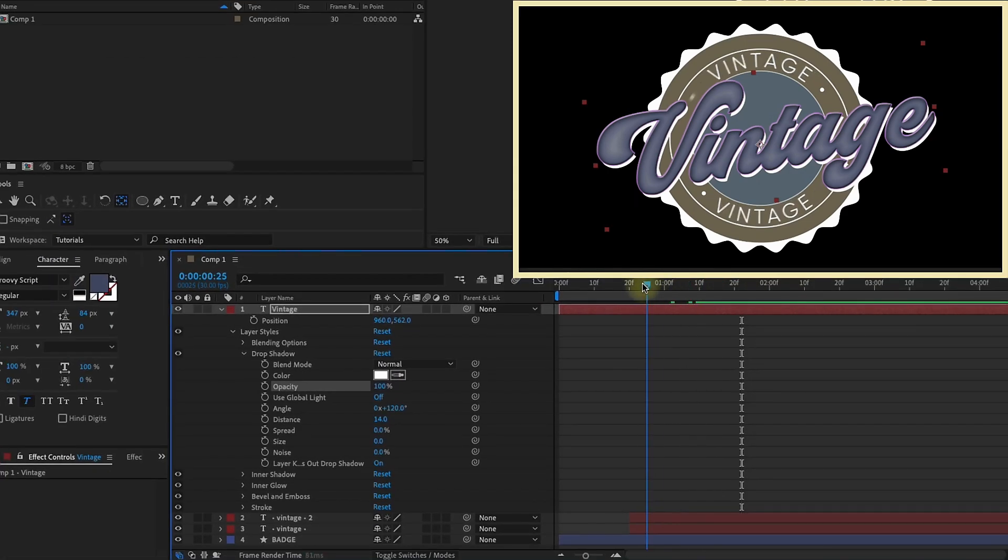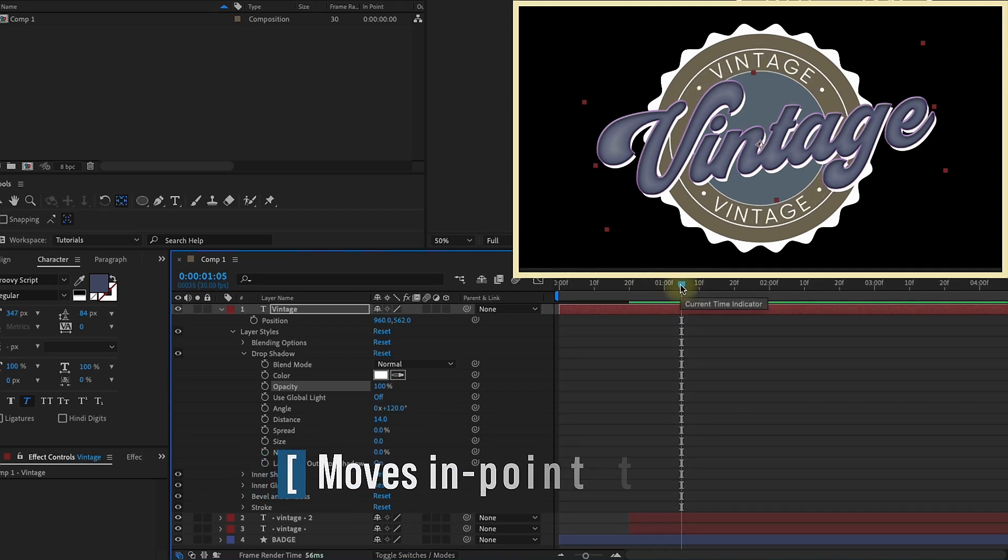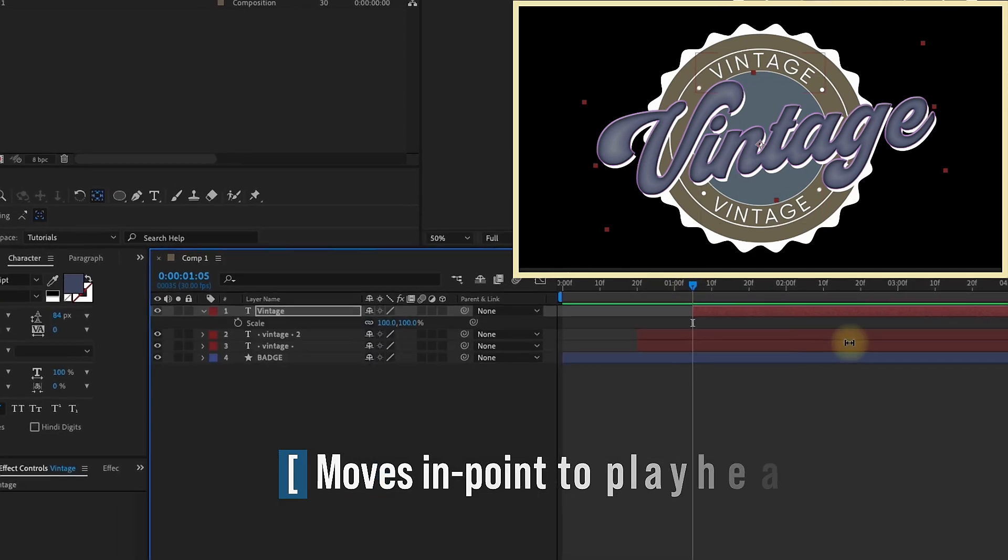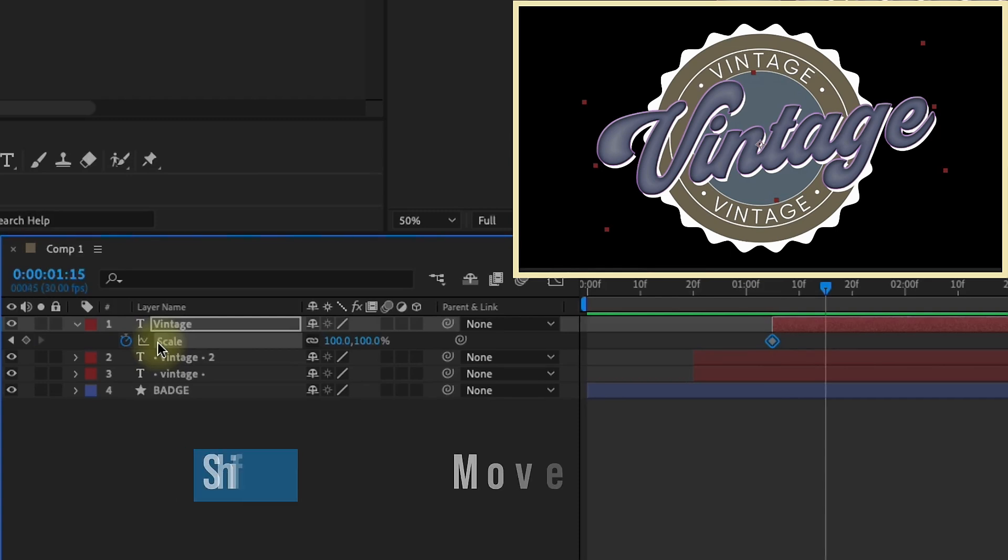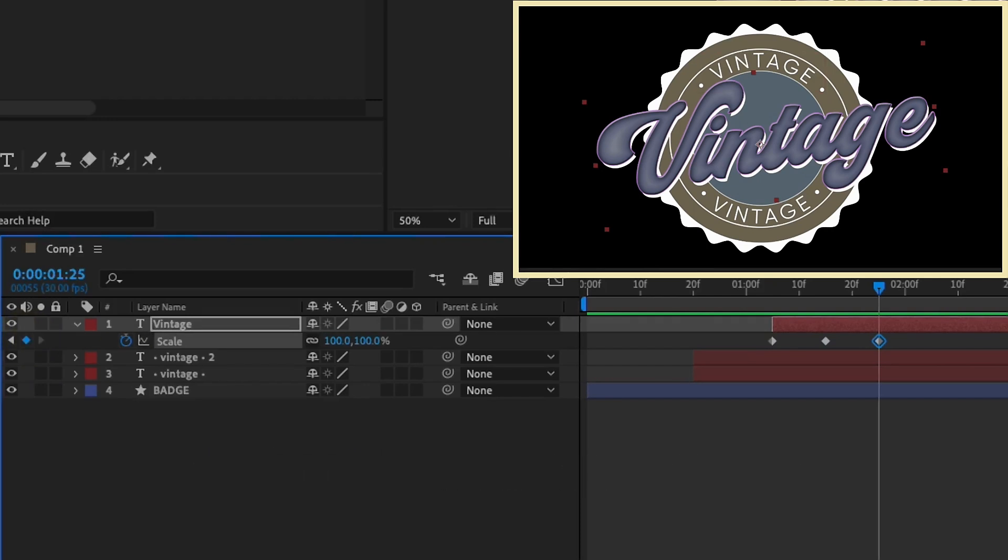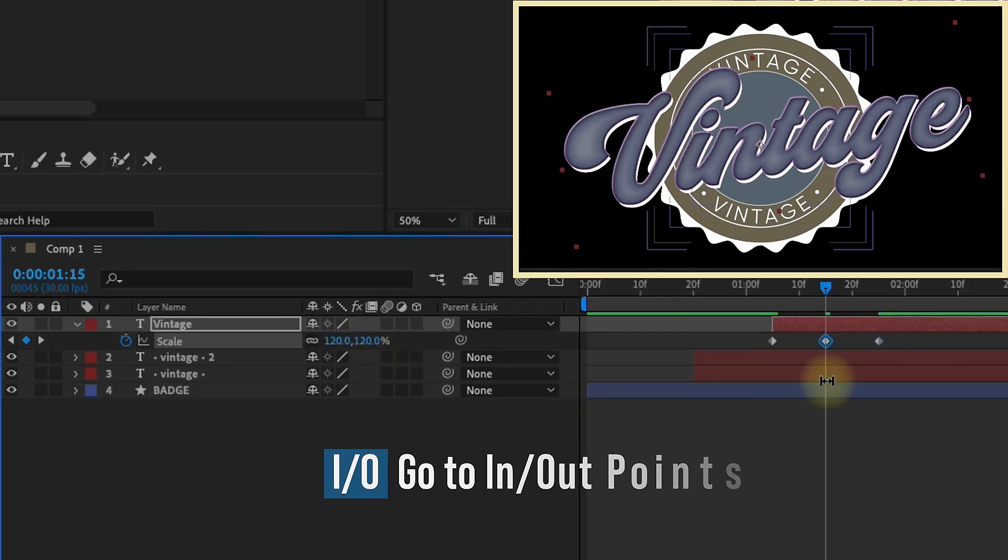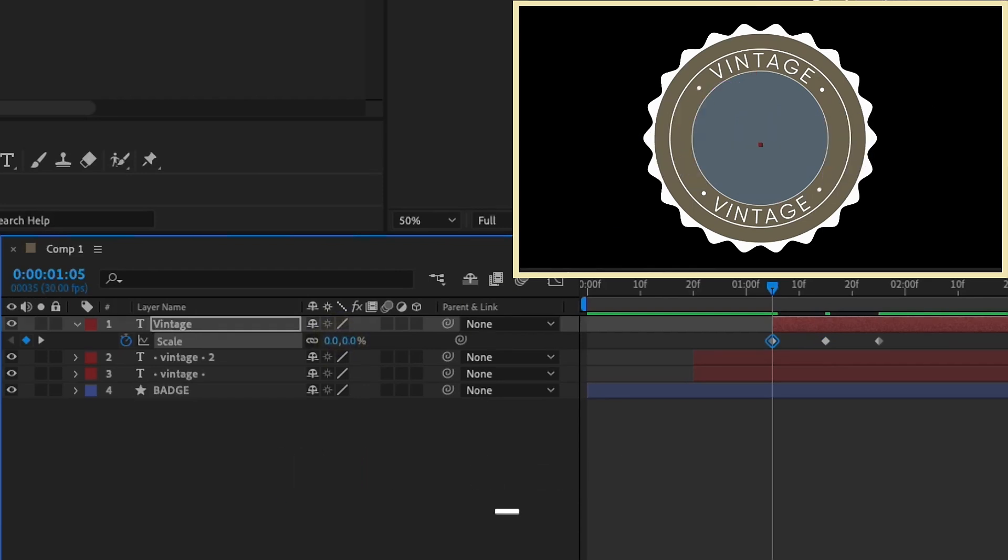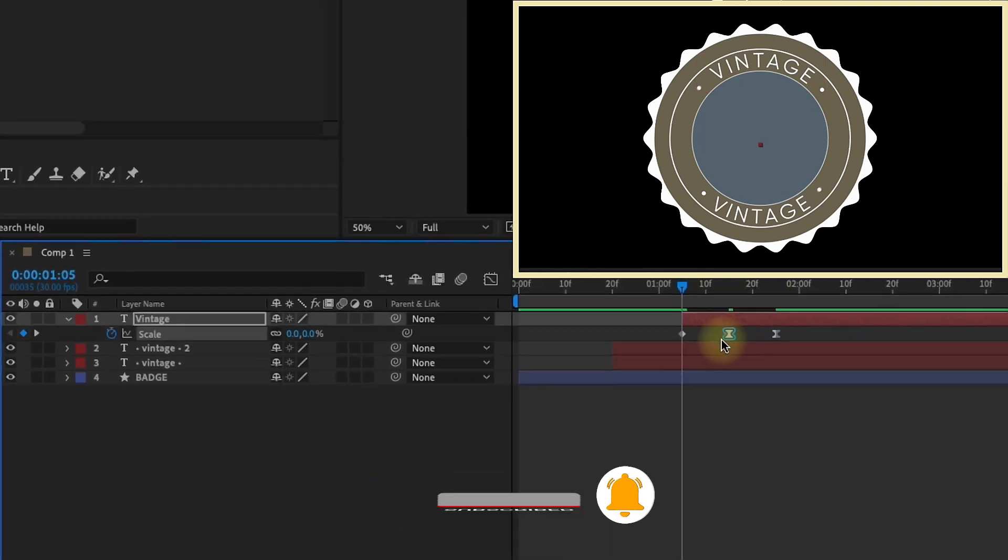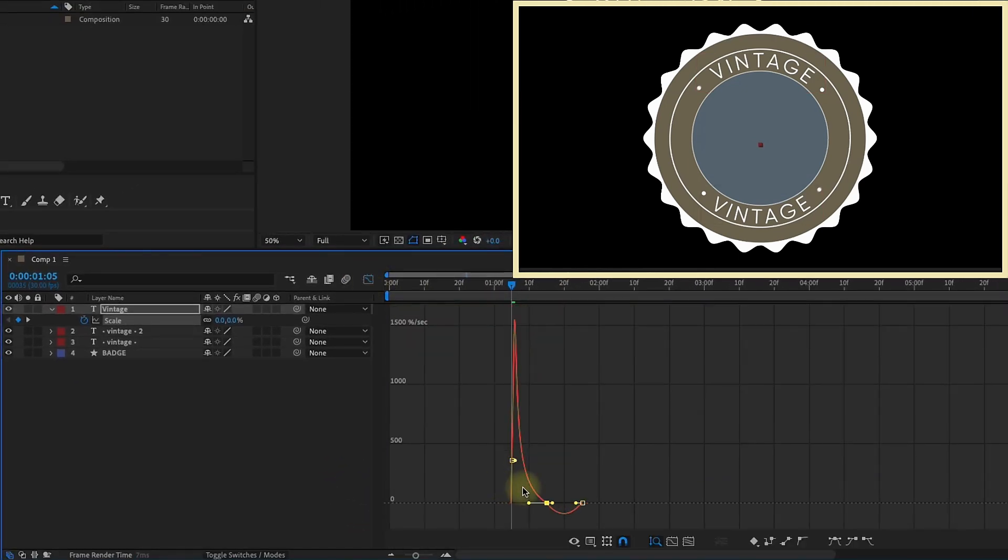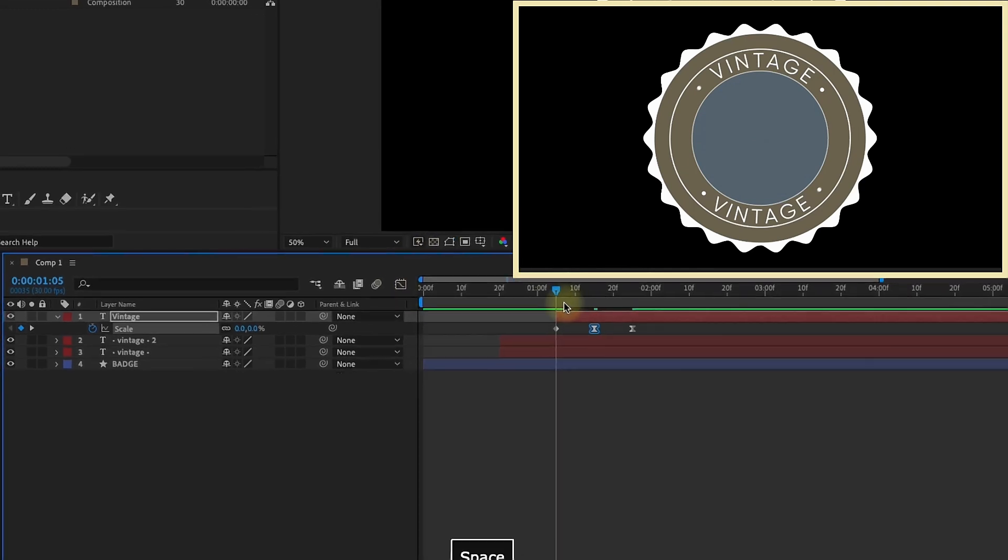We want this to come in after this other vintage text comes in. So maybe about right here. I got my playhead at 1 second, 5 frames. Left bracket to bring that over. S for scale. We're going to do that 3 keyframe animation again. I'm going to put a keyframe, shift page down once, another keyframe, shift page down one more time, and a last keyframe. Then I'm going to go back to this middle one and increase this to 120. If you hit I, it will go to the beginning of the layer. Then let's just make that first keyframe 0. We want to select these last two keyframes and go F9 to make those easy ease. Select this middle keyframe, go to the graph editor, and pull all those handles apart.